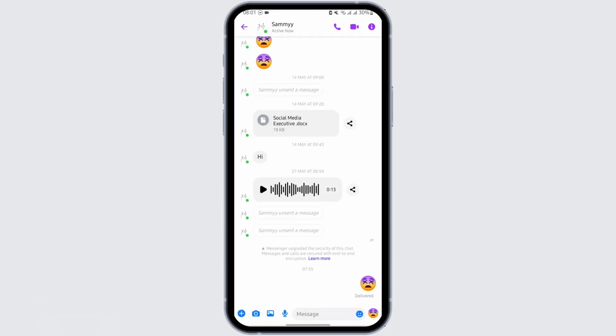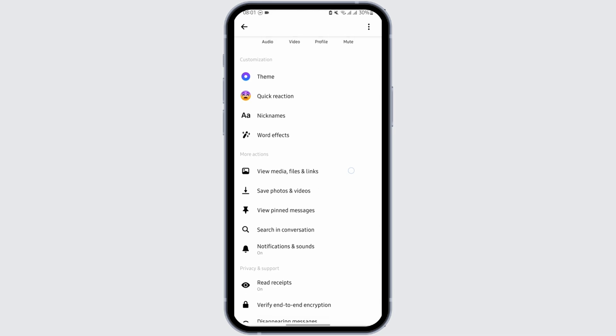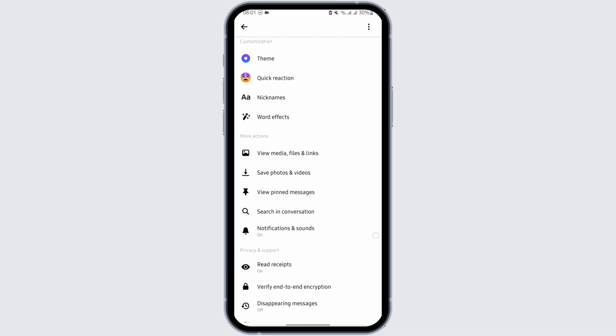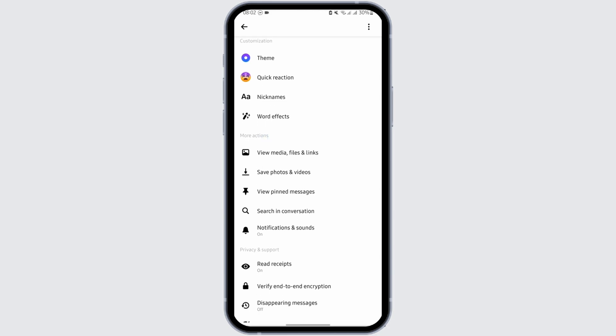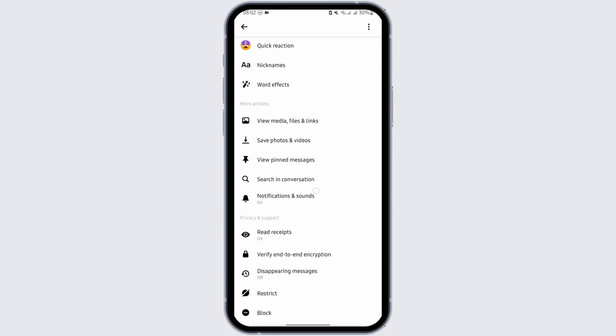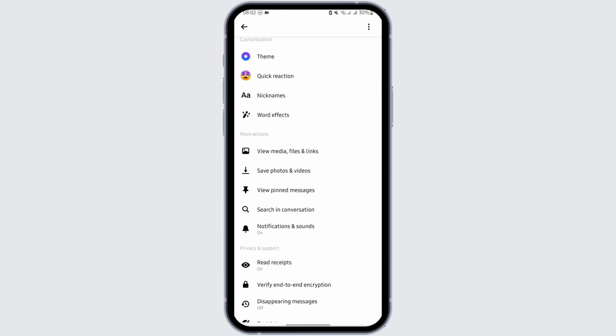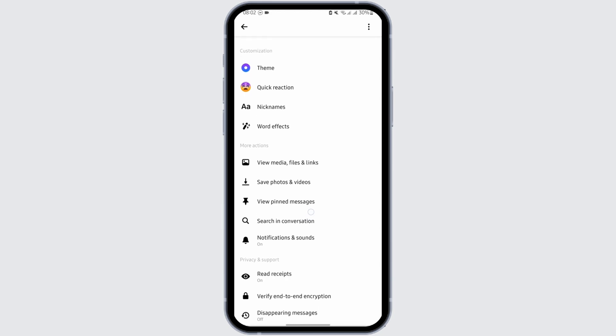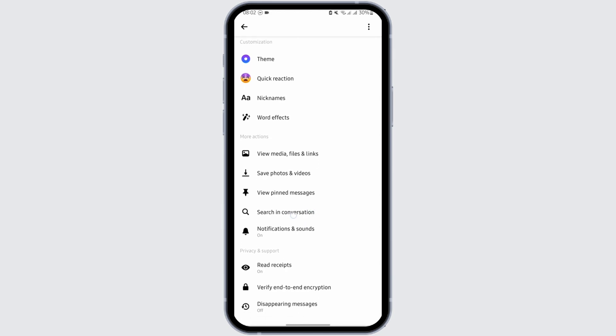Tap on the eye icon. If the feature of share contact is available in your device and your region, you will be able to see it right below more actions. As you can see, this feature is not available in my device or maybe my region. That is why I'm not being able to see the share contact option.